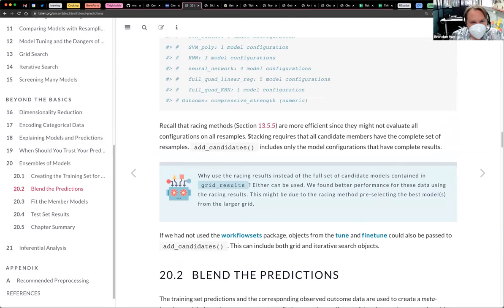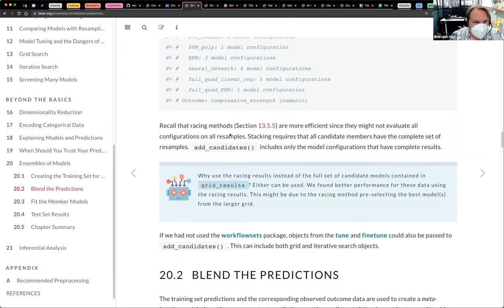This is an interesting statement here: racing methods are more efficient since they don't evaluate all configurations on all resamples, but stacking requires that all candidate members have the complete set.